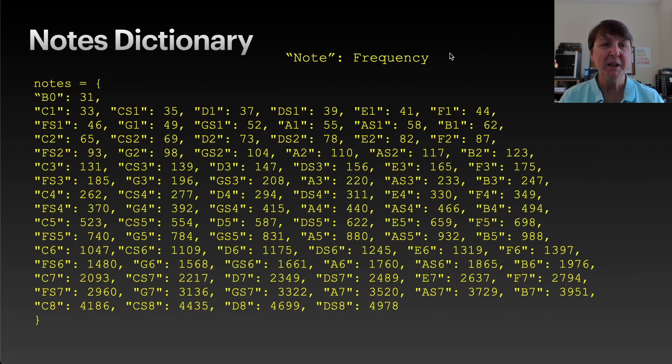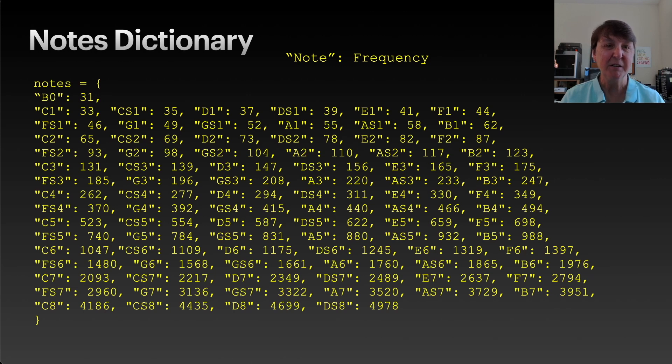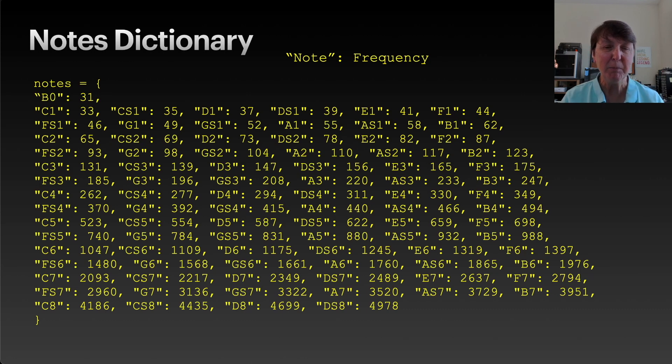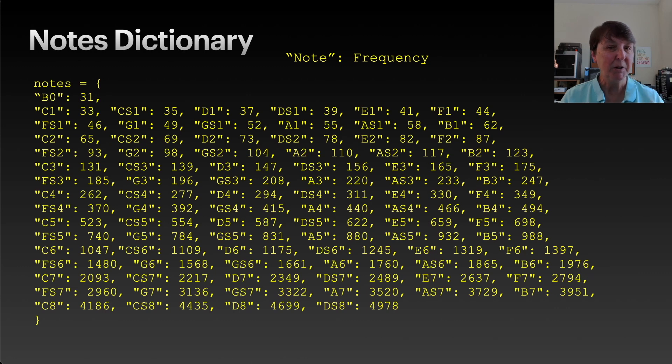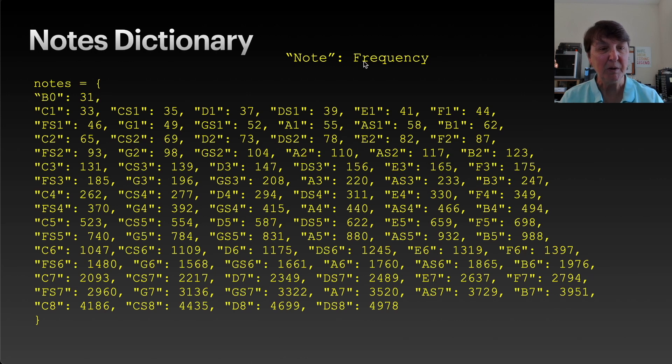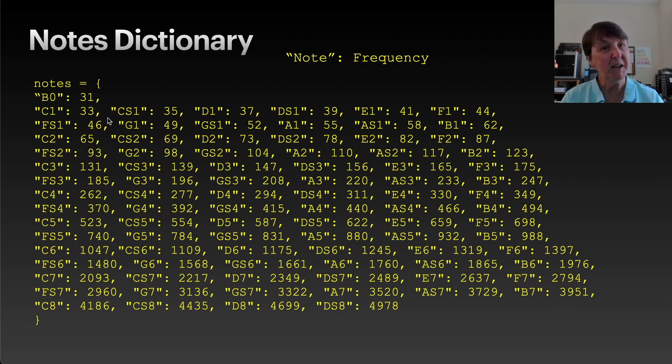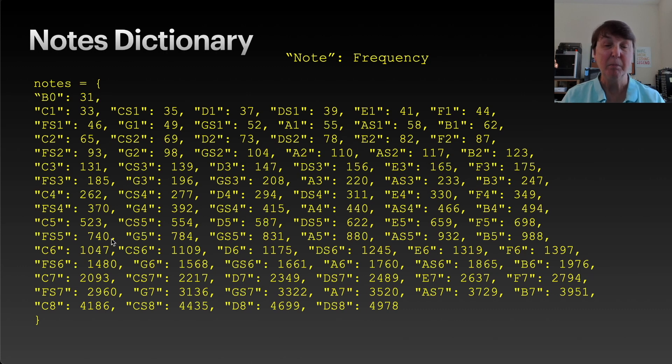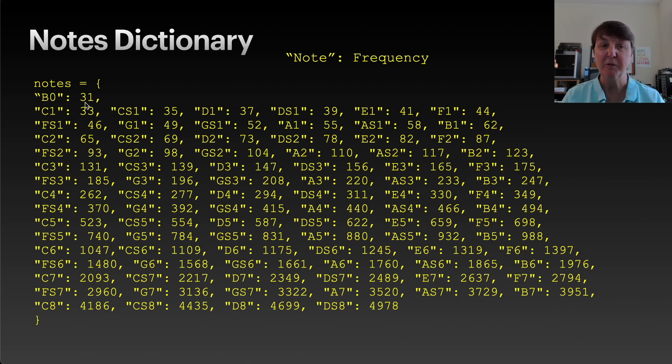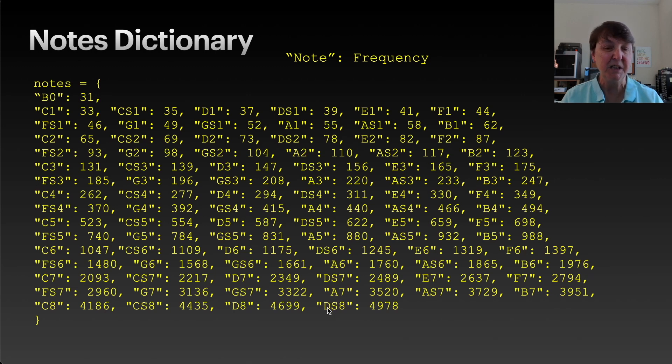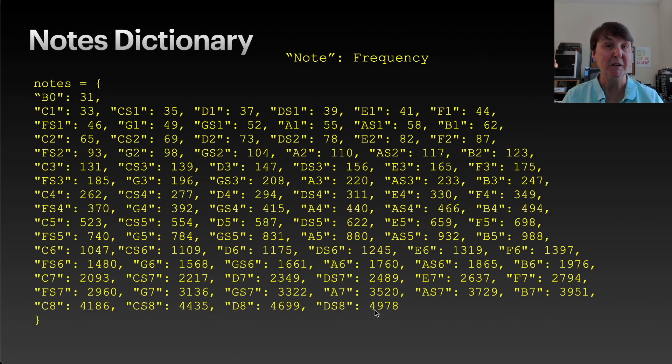We're going to use a dictionary, a Python dictionary, to set up our notes with our frequencies. Dictionaries are a way to create a lookup table. We're going to have every note paired with its frequency, taking that table we saw on the previous slide and turning it into Python code, starting at octave zero where the B note is a frequency of 31, all the way up to D sharp in the eighth octave with a frequency of 4978.